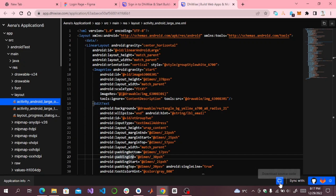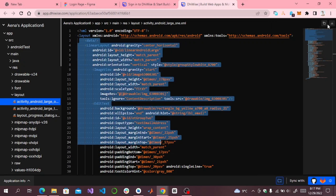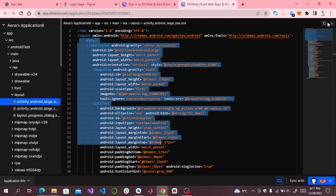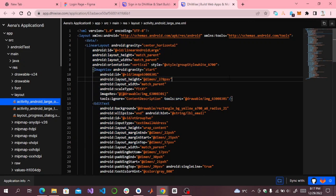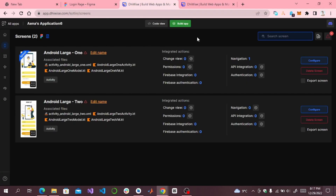Now the question is how we can use it in Android Studio. You can also download the whole project from here. If you only want one screen's code, you can click on it to download the activity code, or you can simply copy it and paste it into your Android project. But I will show you another method.